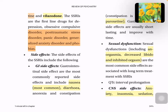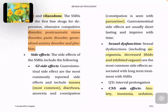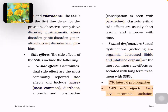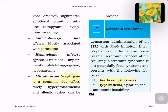Side effects of SSRIs include GI side effects — most commonly nausea, diarrhea, anorexia, and constipation (constipation is especially seen with paroxetine). Sexual dysfunction is the most common side effect — anorgasmia, decreased libido, inhibited orgasm. CNS side effects include anxiety, insomnia, sedation, vivid dreams, nightmares, seizures, and extrapyramidal side effects. Anticholinergic effects are mostly associated with paroxetine. Hematological effects include platelet dysfunction and hyponatremia. Weight gain is a common side effect. Concurrent administration of an SSRI and MAO inhibitors can lead to serotonin syndrome.